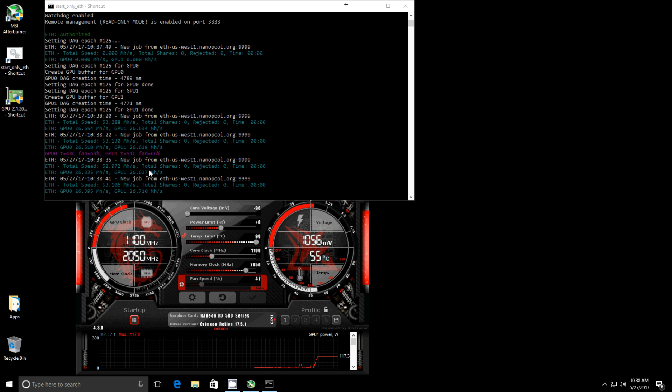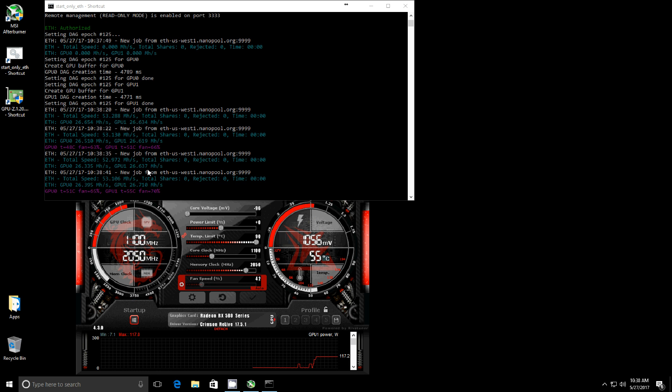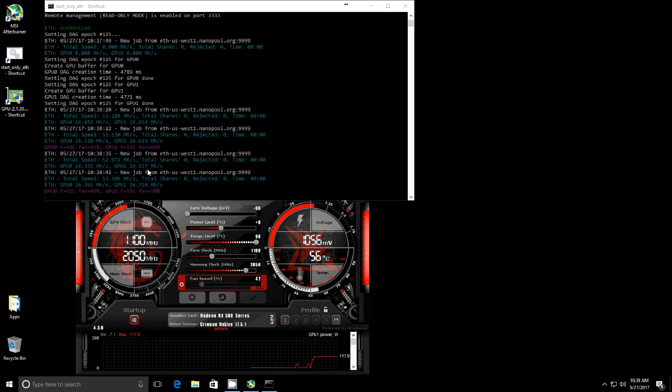This is just my everyday rig that I use to game, dink around, browse YouTube, all that good stuff. And when I'm not doing that on it, it's earning me money by mining. So that's a pretty cool thing.